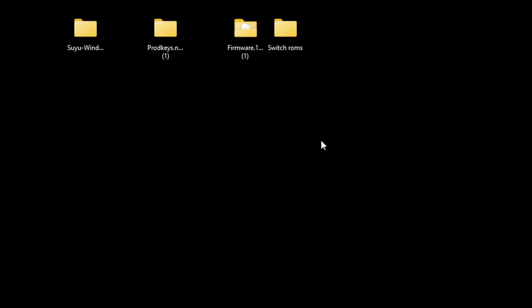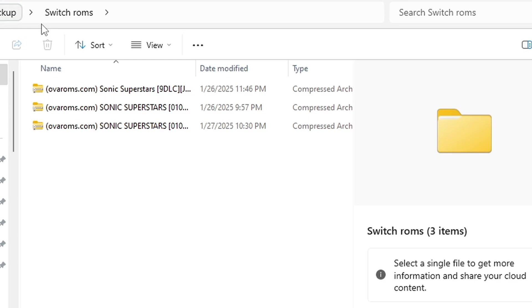And last, let's open that Switch ROMs folder I created. Inside of here I have three files. This first file is some DLC, the second file is a Sonic Superstars ROM, and the third file is an update. Now when you first get your ROMs, DLC, and updates, they will need to be extracted as well. Now if you have a dedicated folder on your drive to store your games, then you want to separate those from your DLC and update files. I am just leaving everything in this folder for this video.